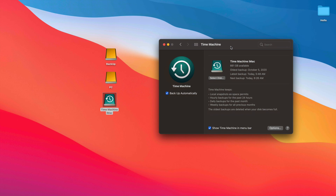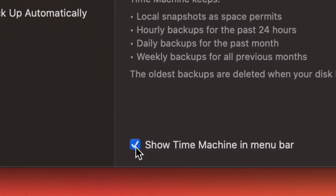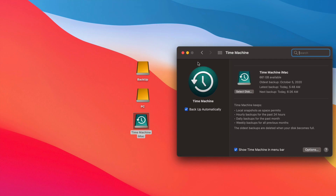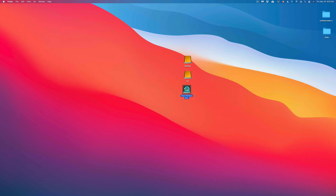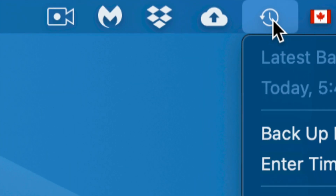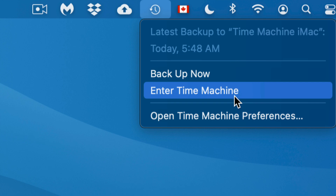You can also use Time Machine to get individual files back. If I deleted a file a few days ago and can't find it anywhere, I can go back in time and if I know it was on my Desktop or in Documents, I can find it pretty fast. Also make sure the checkbox is on to show Time Machine in the menu bar — that icon will appear in the top right corner of your screen.